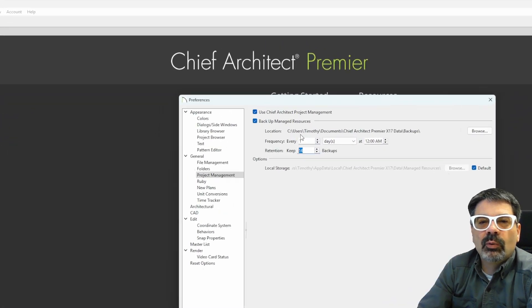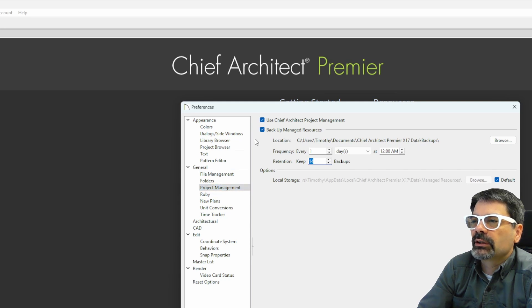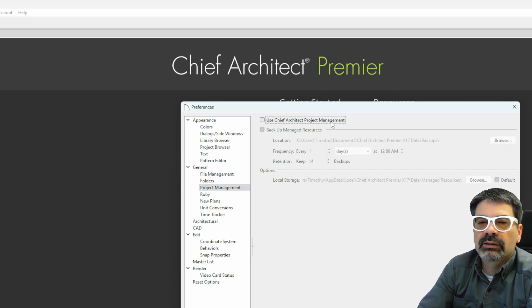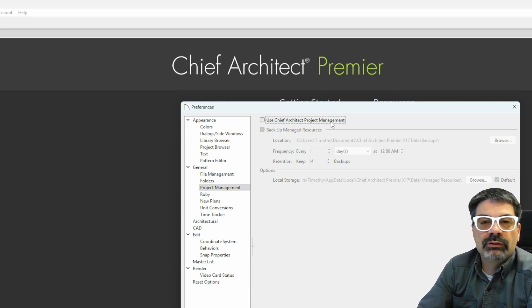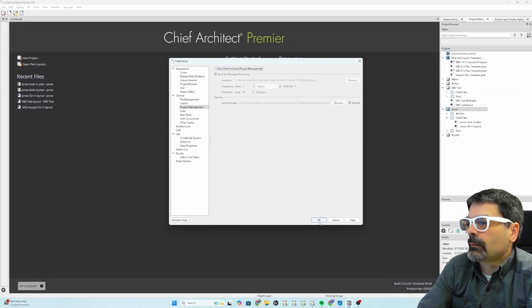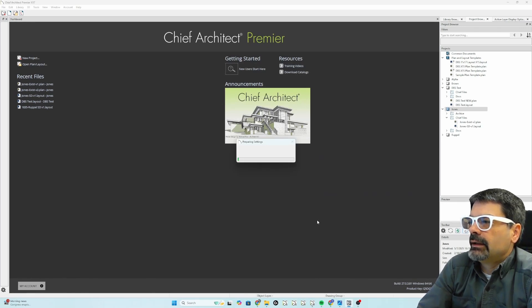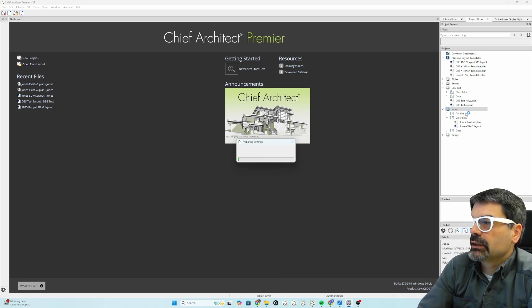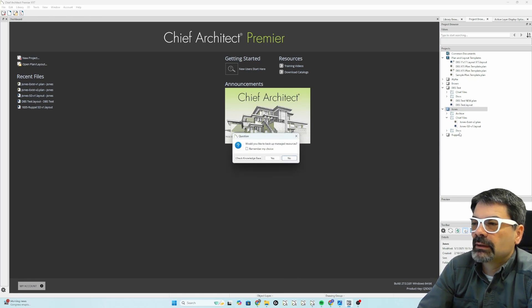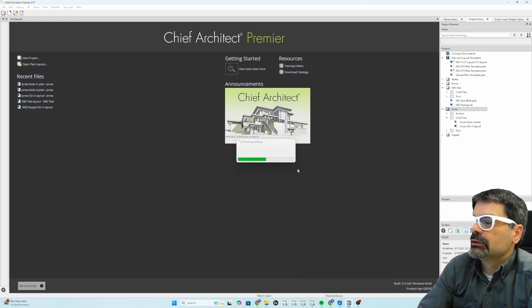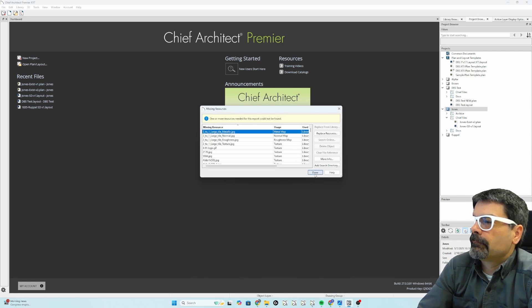If you don't want this, go into that preferences, general, project management, and uncheck use chief architect project management. That will get you back to the old way of just doing it by file. Now, when you do that, you don't want to do that middle, mid project without exporting maybe that project. Would you like to back up managed resources? I'm going to say no, because I just did that. Done.